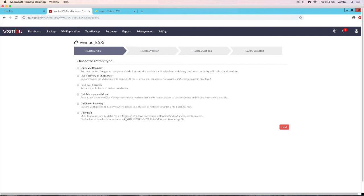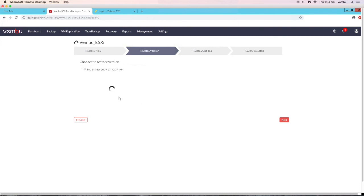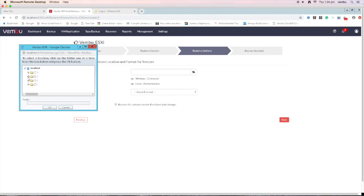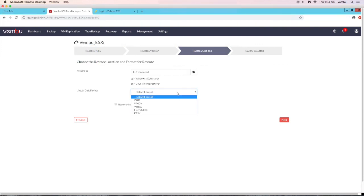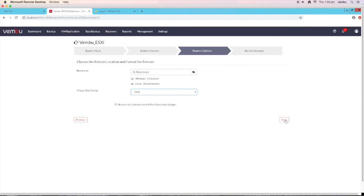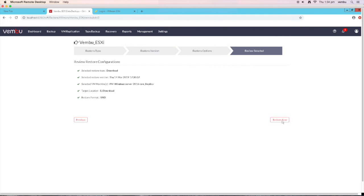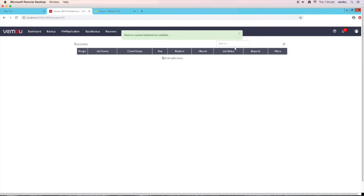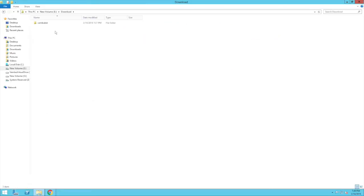The next recovery option available is download, which will allow you to download the backed up data in various file formats. In this window, select the recovery points and the corresponding data, then click next. You can select the download location and the virtual disk format: the available formats are VHD, VHDX, VMDK, flat VMDK, and raw file formats. Once done, click next, review all configurations, and click on restore now. This will download the backed up file to the selected location. After the download is complete, go to your selected restore location where you can see the downloaded file.